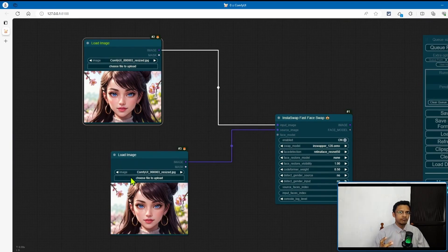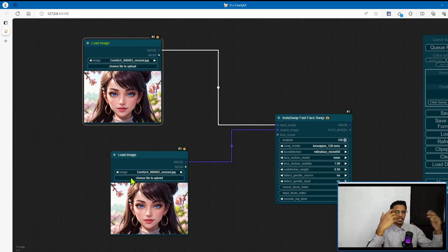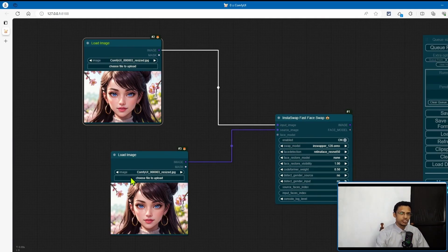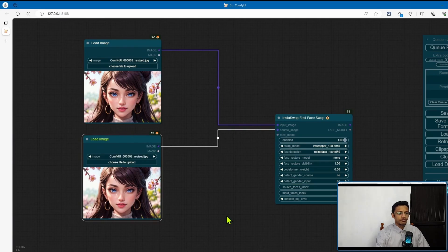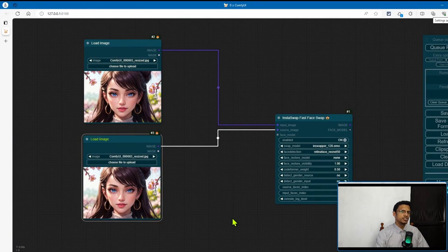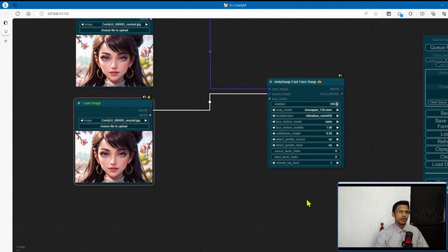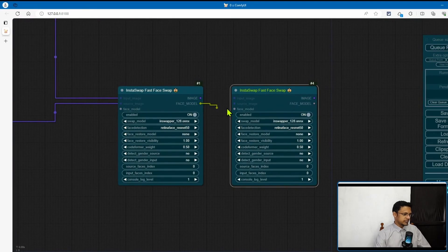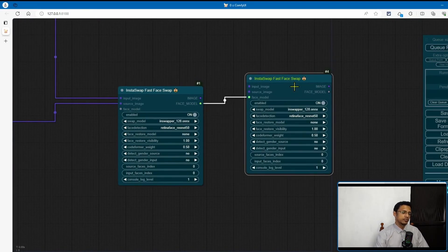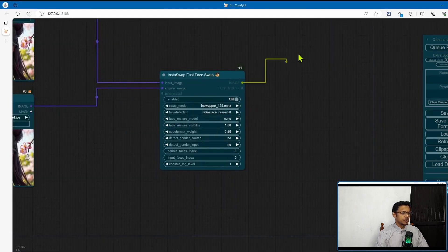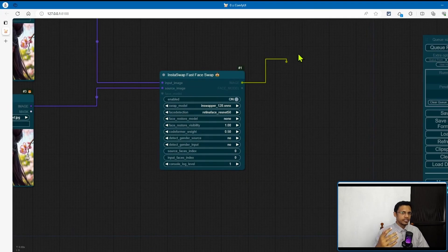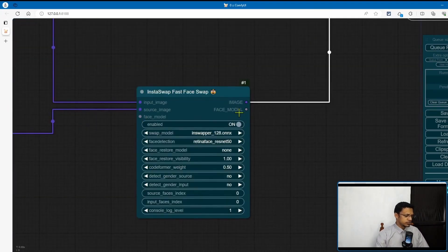The source image is going to be the face that you want to copy and paste on the input image. Now the face model from the input side and then we have a face model from the output side. This one is used when you want to do some chaining. Let's say you have two different persons in your final image, then you can use it to do some kind of chaining. So you take the face model output from the first one, you pass that over to the second one like so. Otherwise the image output is the final image that you'll get after the face swapping, basically.